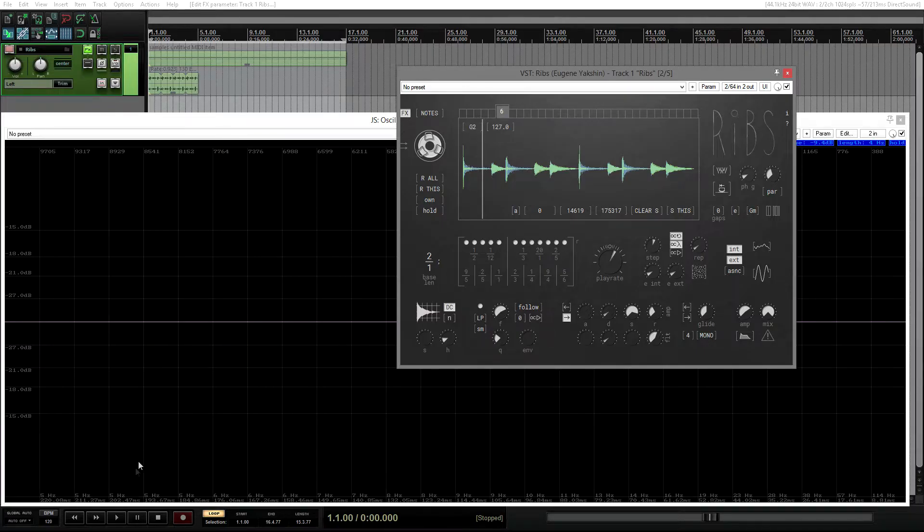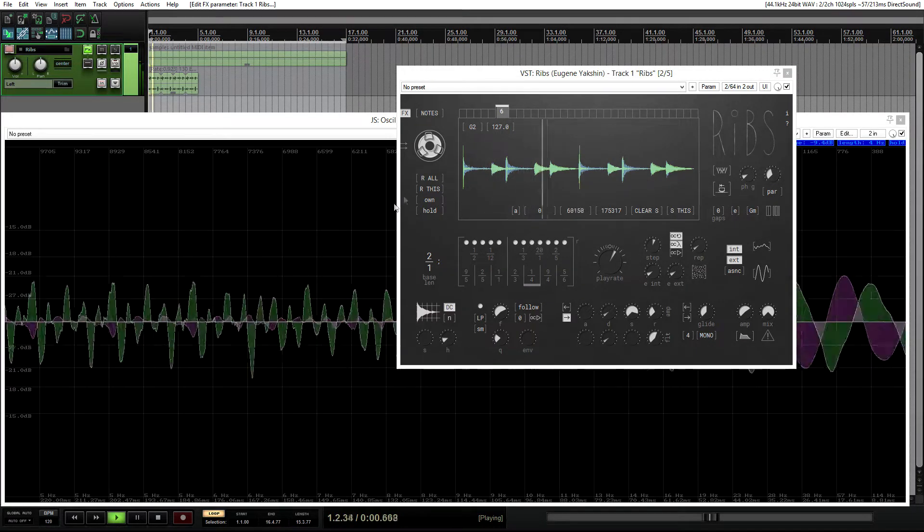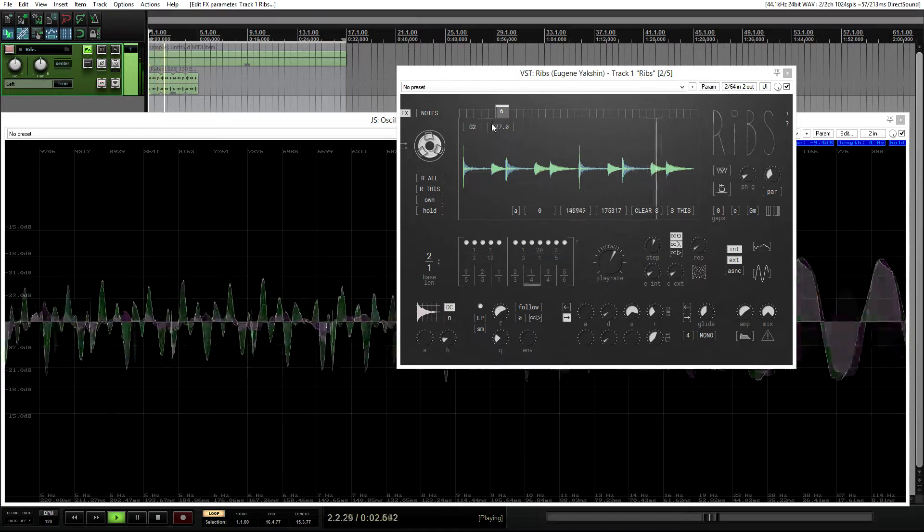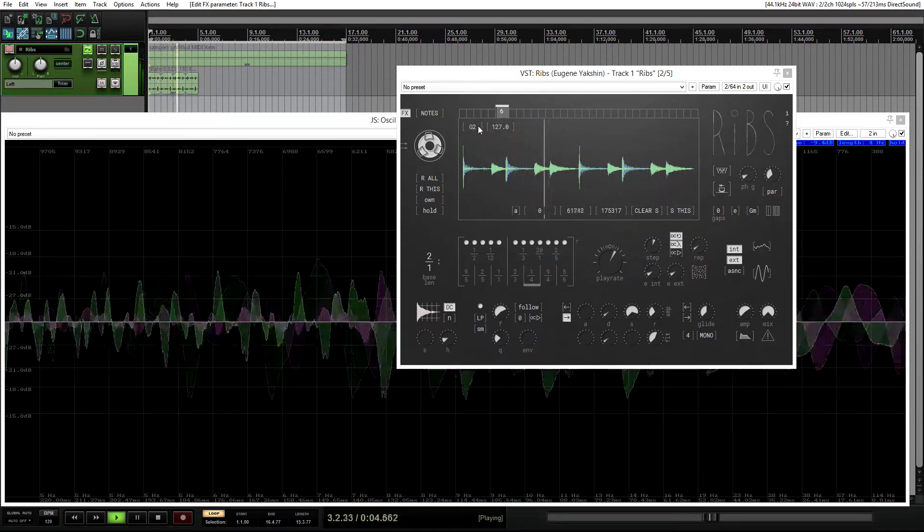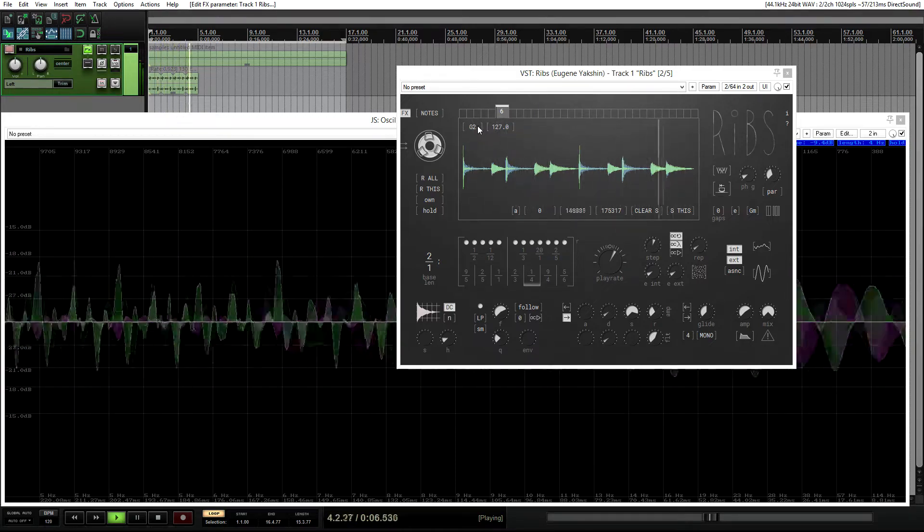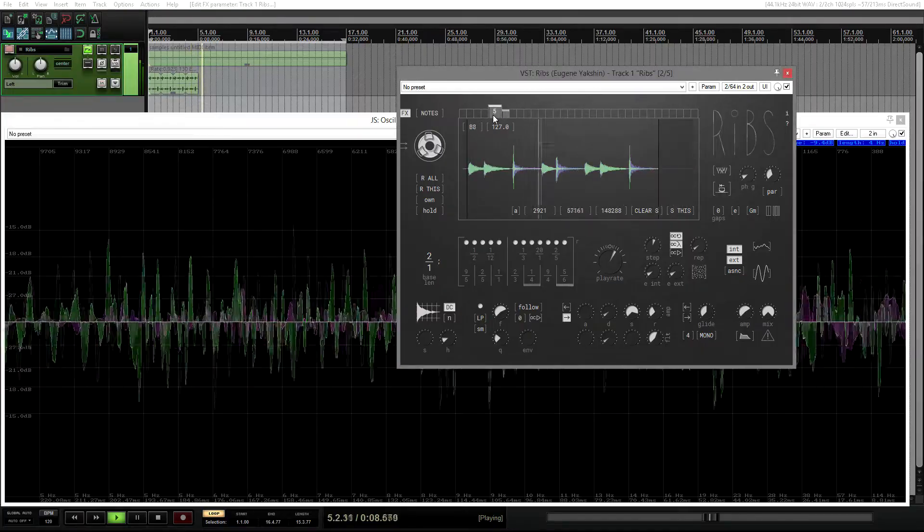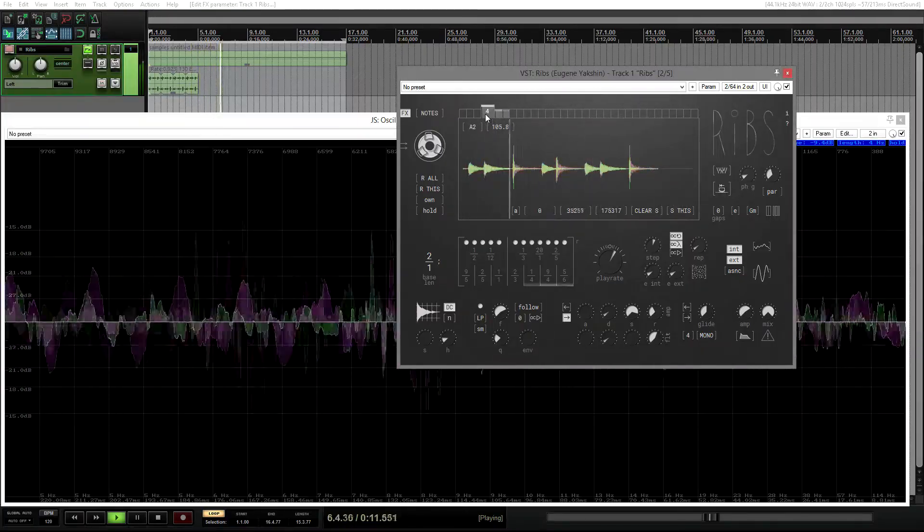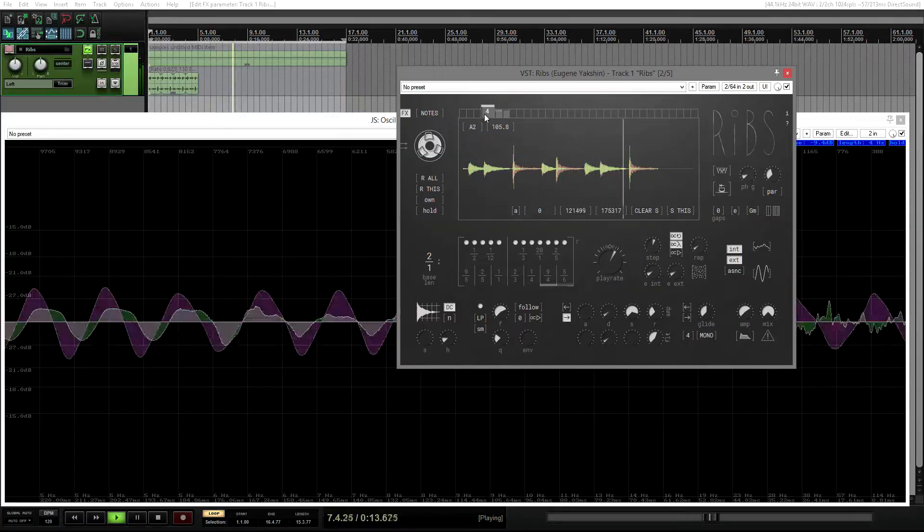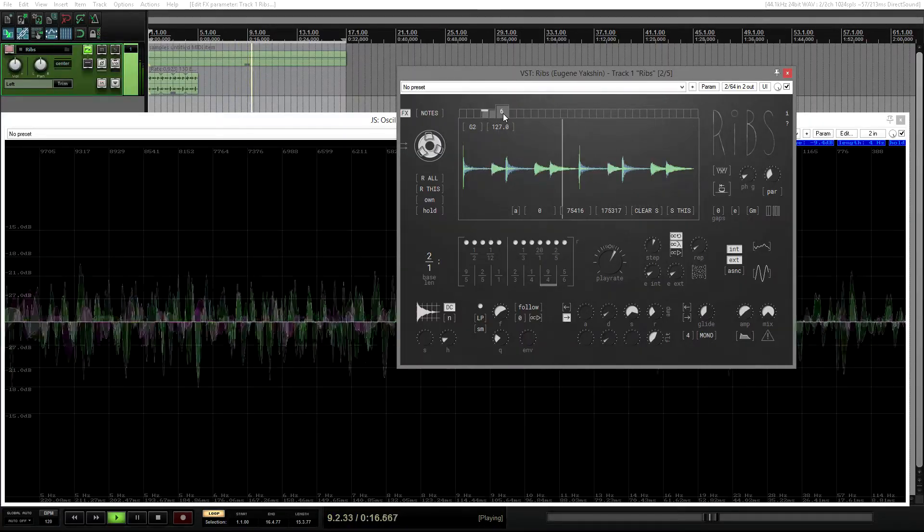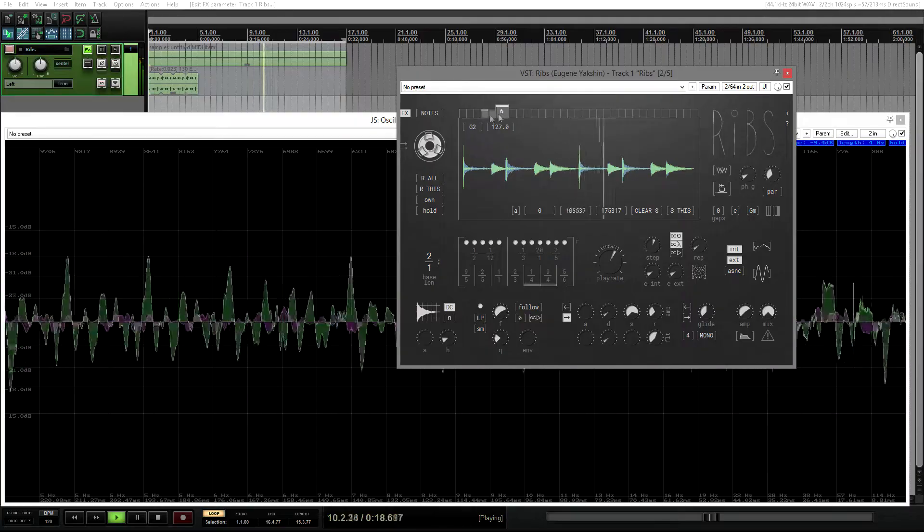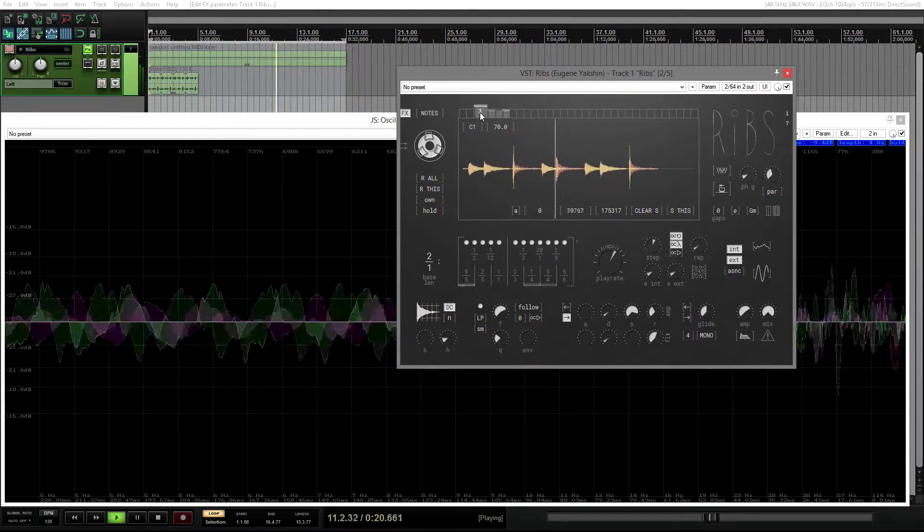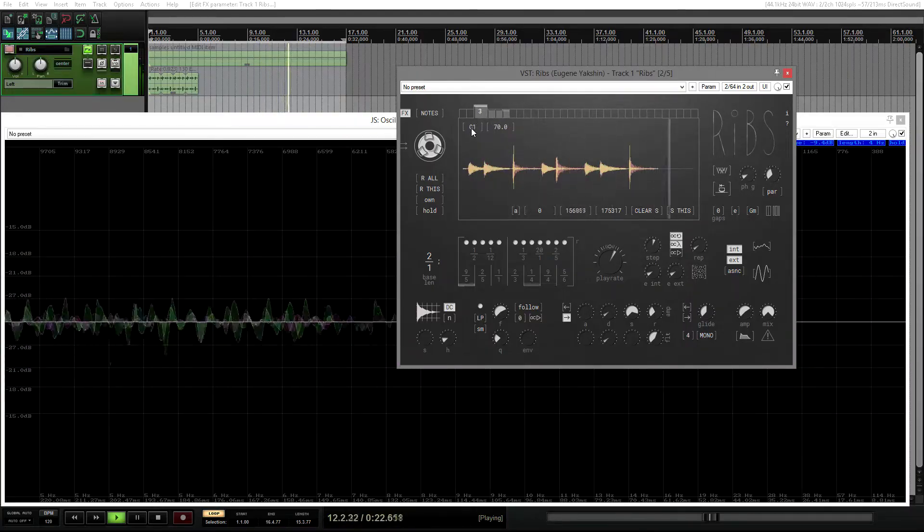This button disables MIDI notes control in RIPS. You can still use MIDI CC for automation if you want, but voices are triggered manually only by clicking on the tabs. It basically means that RIPS behaves as granular effects and in this mode can be used in any host.